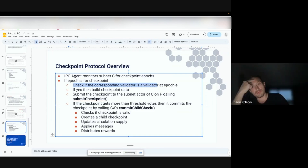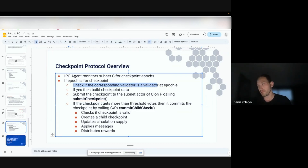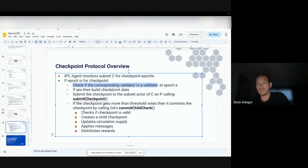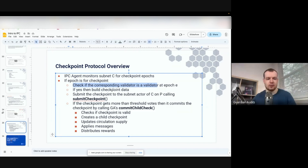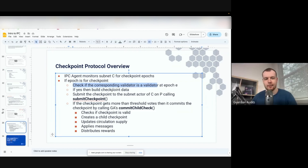Owen clarifies that being a validator — someone who actually proposes and votes for blocks — is distinct from just calling the join function and providing collateral. Dennis confirms: joining the network and being added to the validator set means you can potentially be a validator in the next epoch, or maybe all validators are permanent depending on subnet policy. The IPC agent can retrieve the active validator set for each epoch via an internal mechanism.